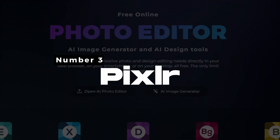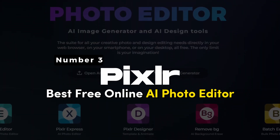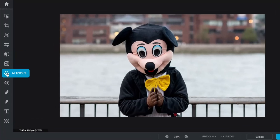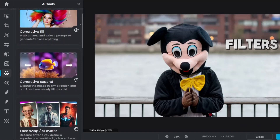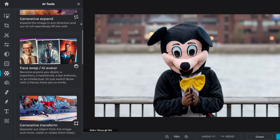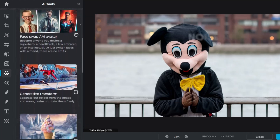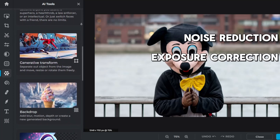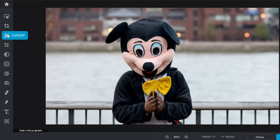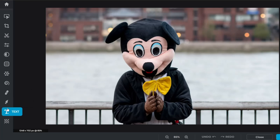Number 3: Pixlar — Best Free Online AI Photo Editor. Pixlar boasts an extensive range of AI-powered editing tools, including filters, effects, and adjustments. Its AI algorithms enable automatic enhancements such as noise reduction, exposure correction, and color grading. Additionally, Pixlar offers manual editing options like layers, brushes, and text overlays, catering to both beginners and experienced users.